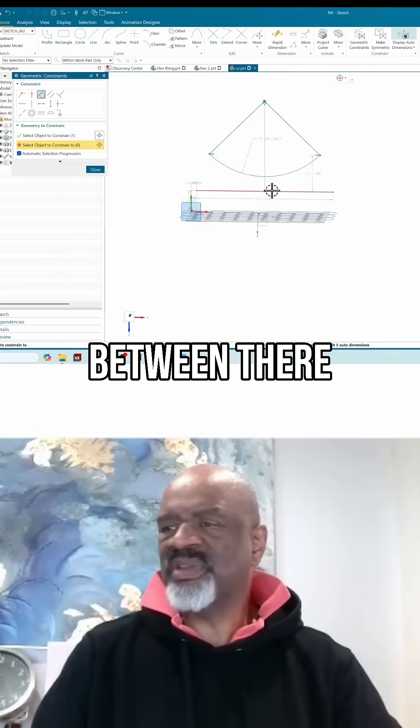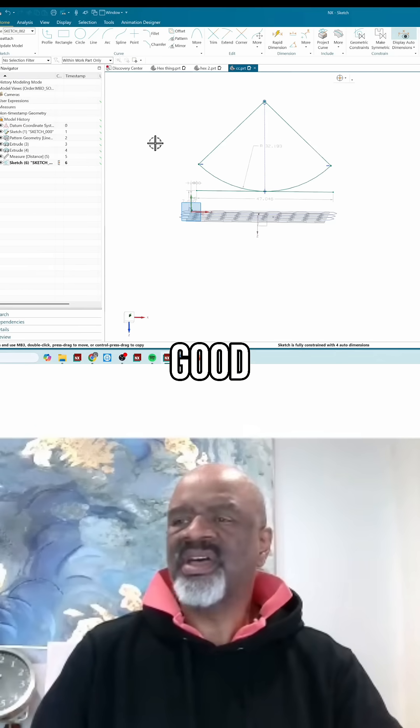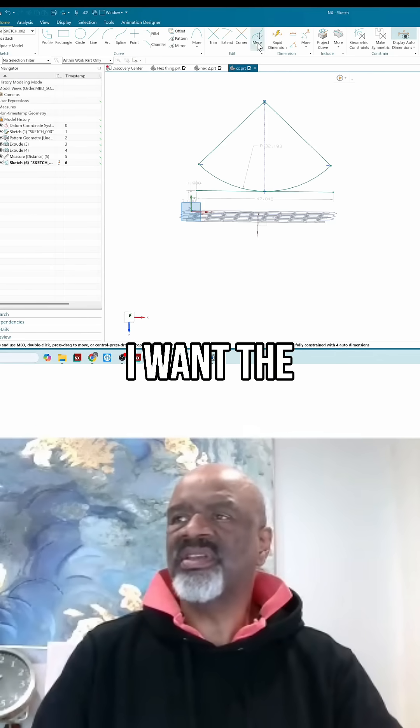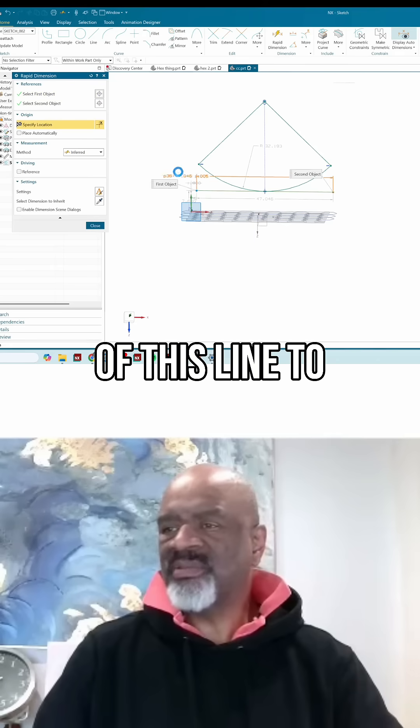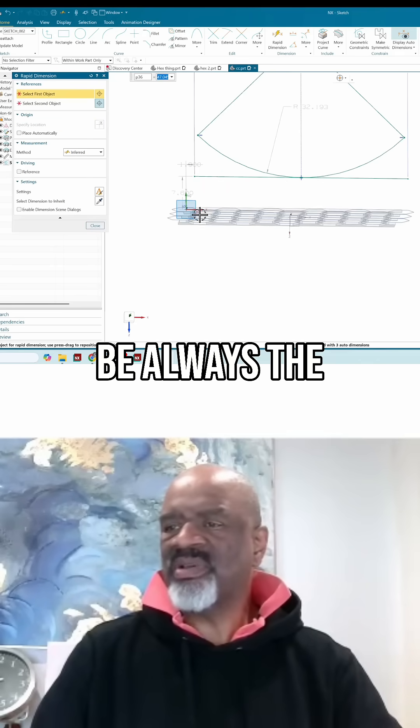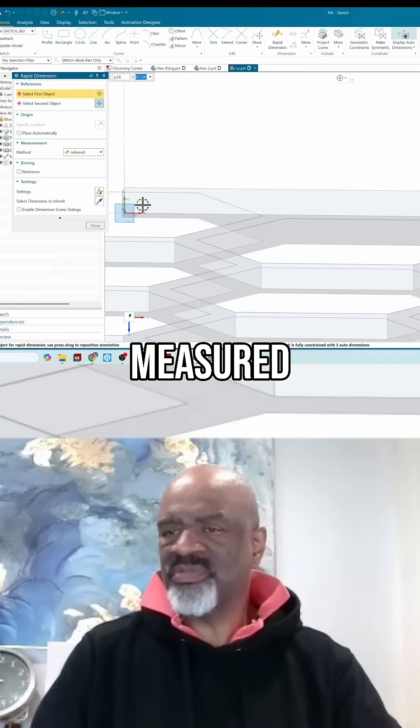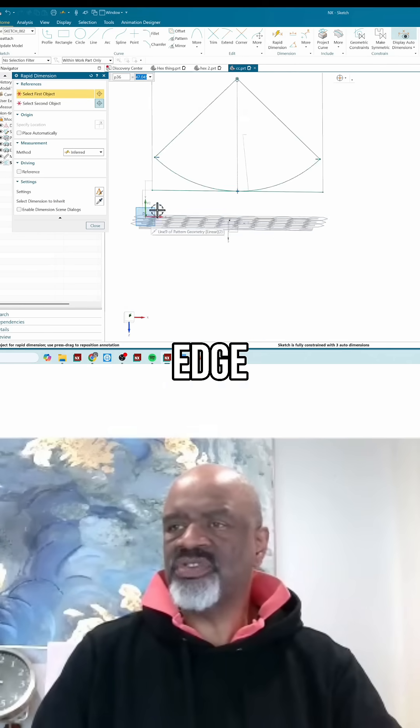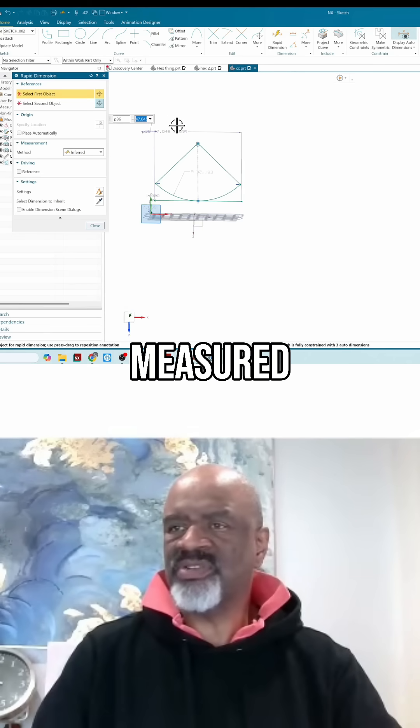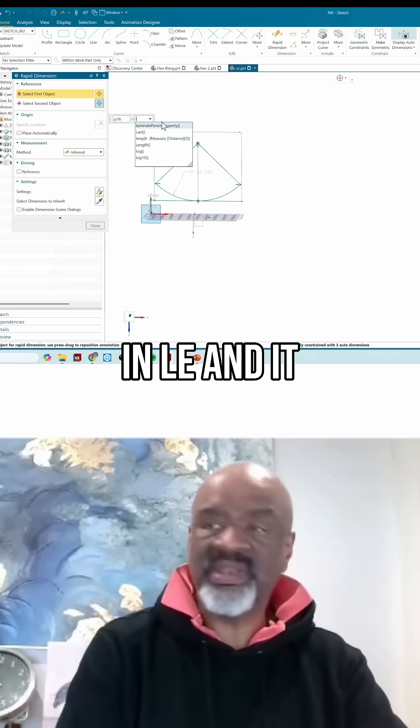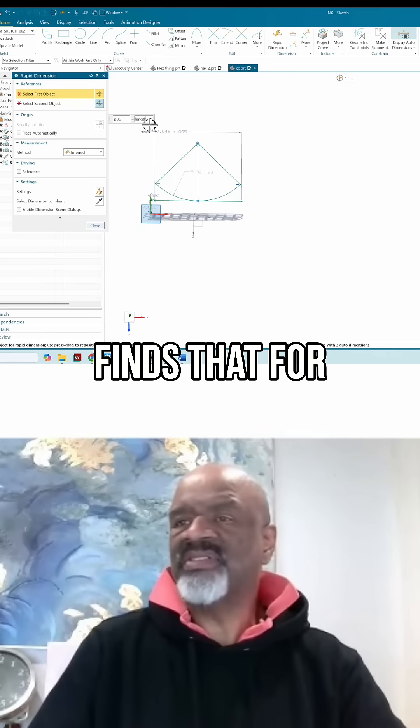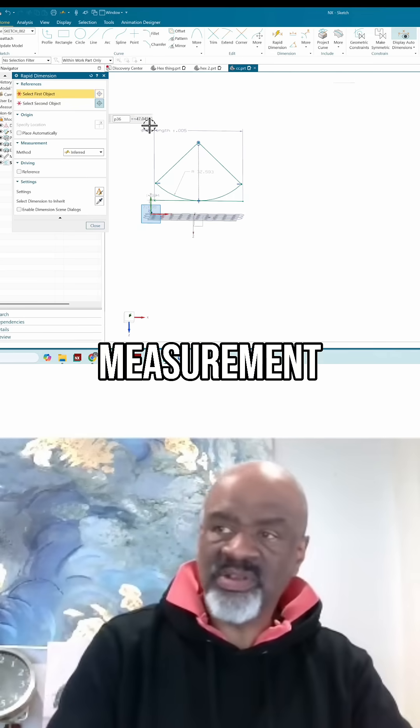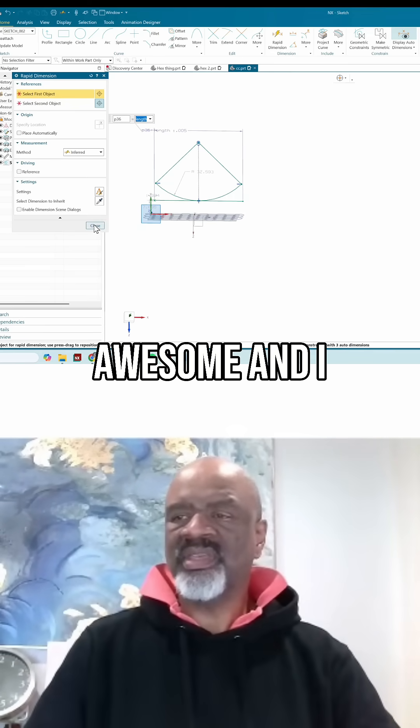I want the length of this line to be always the same length that I measured from edge to edge. So I measured that and I called it 'length', so I could type in LE and it finds that for me. It's a measurement dimension.